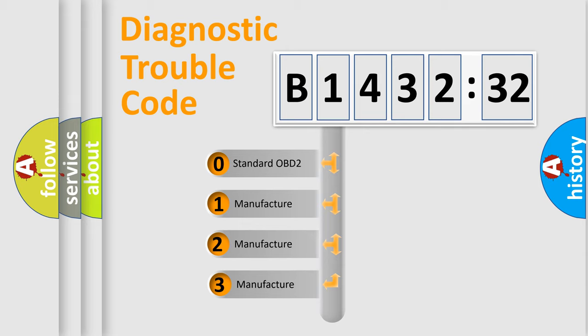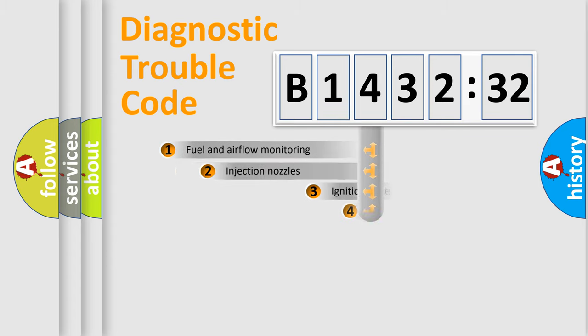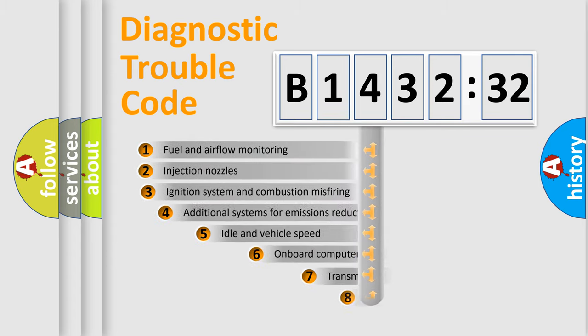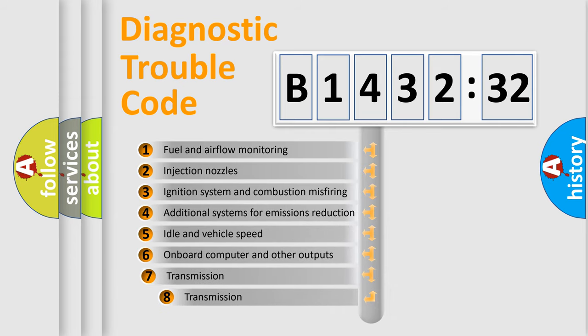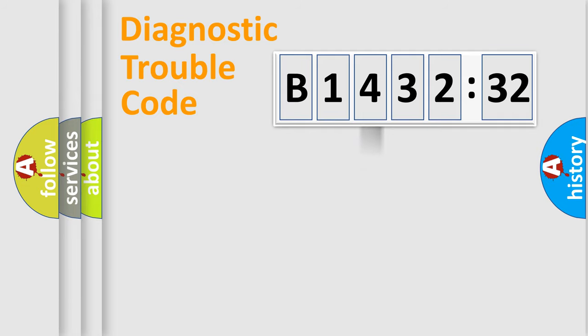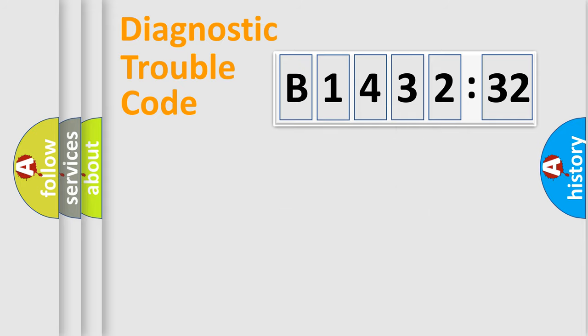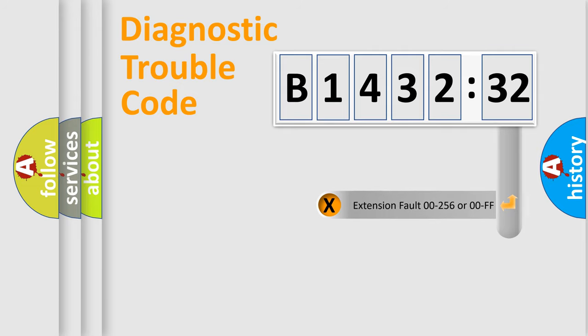This distribution is defined in the first character code. If the second character is expressed as zero, it is a standardized error. In the case of numbers 1, 2, or 3, it is a manufacturer-specific error. The third character specifies a subset of errors. This distribution is valid only for standardized DTC codes. Only the last two characters define the specific fault of the group.